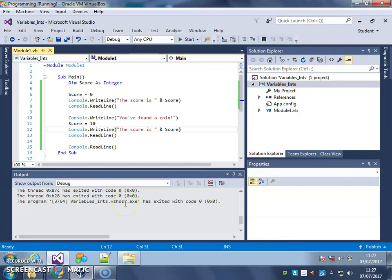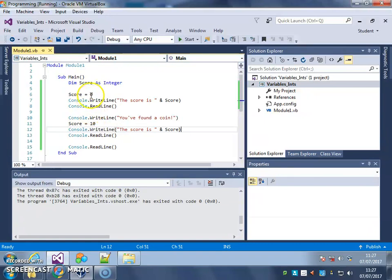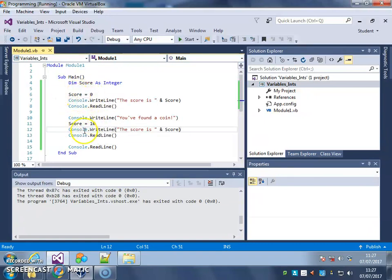In this video we're going to look at doing a little bit of maths with variables. In my program that I wrote in the last video, this line gives score the value of 0, this line gives score the value of 10.